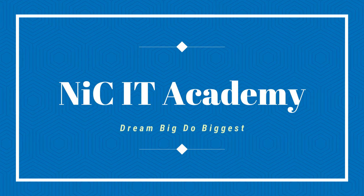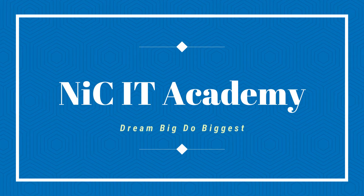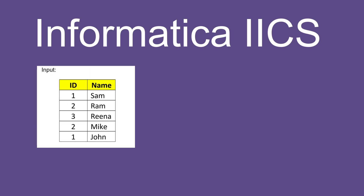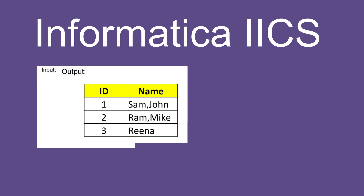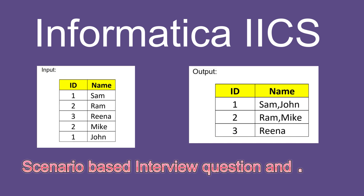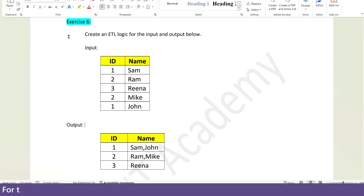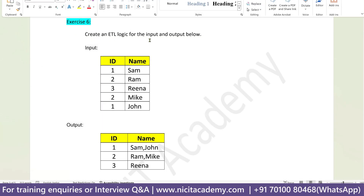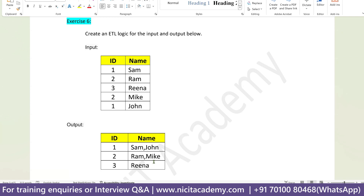Hi guys, welcome to Nikita Academy. In this video, we are going to learn an interesting scenario-based interview question in Informatica IICS. So this is the question: create an ETL logic for the input to get the desired output below.